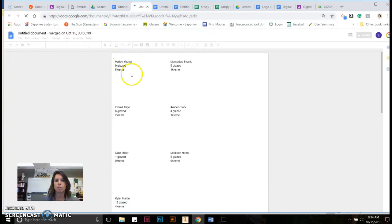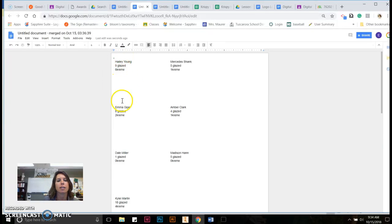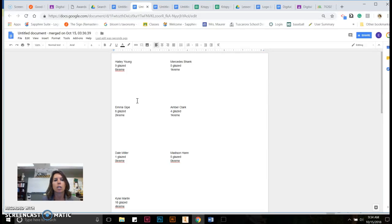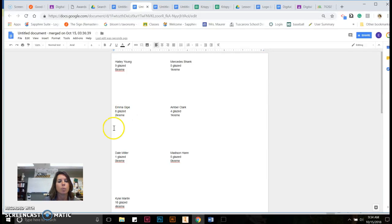And this is what it gives me. So, of course, I was only asking for data on glazed and cream and the student's name. But if I wanted the rest of my fields, I could have obviously included that. So this is just a quick example of how label merge works. And I hope you can find this helpful as we continue through the school year. Have a great one.